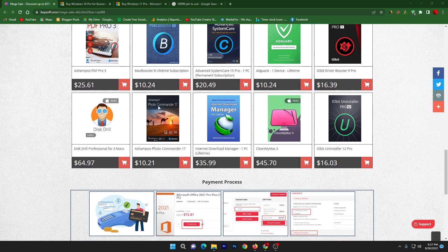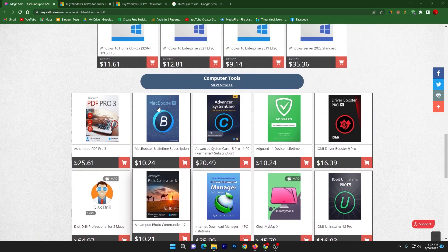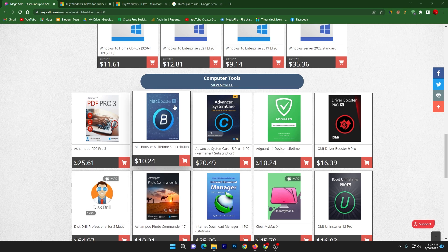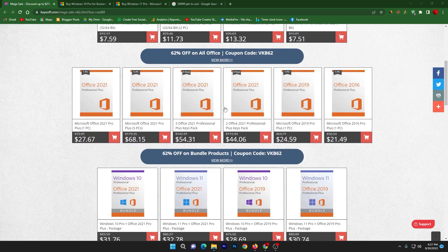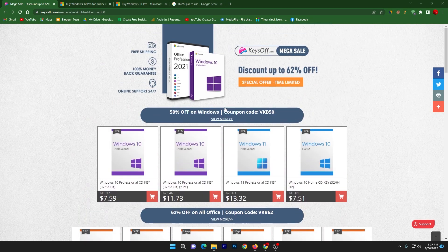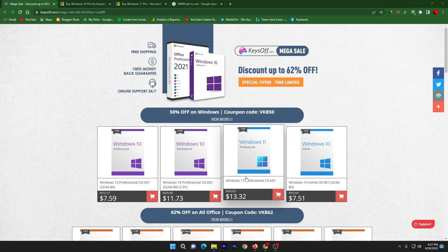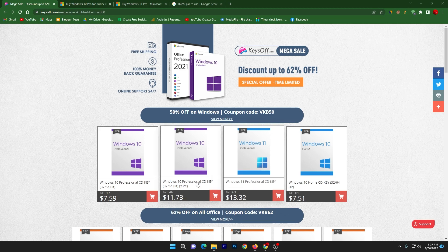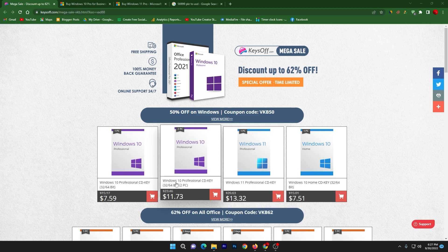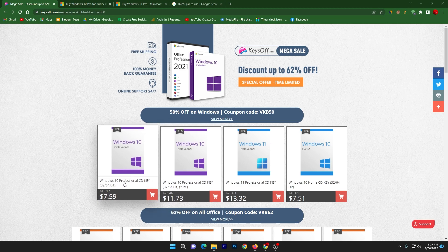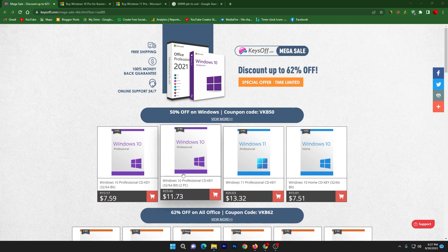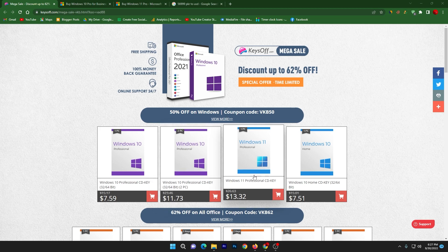We are going to activate our Windows 11, so here you can check out Windows 11 Professional CD key and here is some Windows 10 Professional CD key for two PCs and for one PC. If you want to purchase it for multiple PCs, you can buy this key from this website.